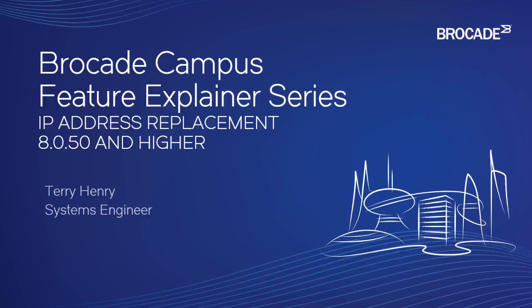Hi, welcome to the Brocade Campus Feature Explainer Series. I'm Terry Henry. Today we're going to have a look at a feature in 8050 and higher, which is IP address replacement on an interface.